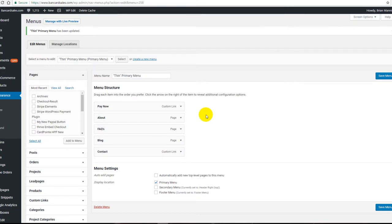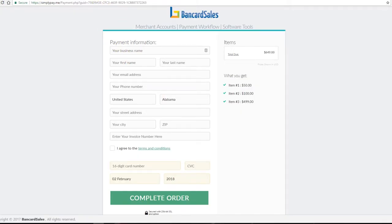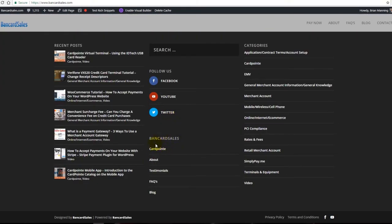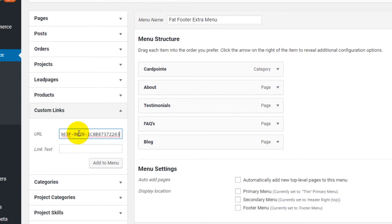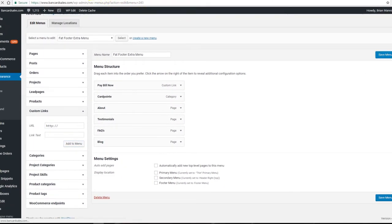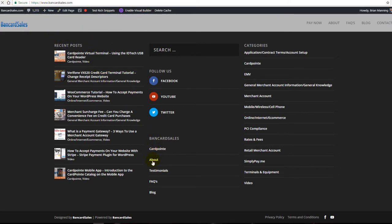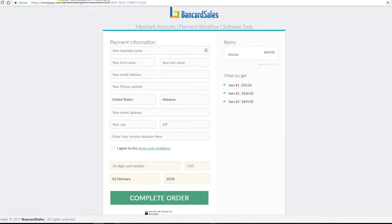Now that we've added the Pay Now link to the main menu, we'll add it to the footer menu as well. It's the same process — come up and select a different menu to edit. The menu structure is listed, and to show how it appears on the live site, scroll down to find the footer menu. Take that link, put it in, and enter whatever text you want, such as 'Pay Bill Now.' Click Add to Menu, move it to the top, click Save, refresh the page, and it shows up. Click it and it redirects you to the hosted payment page where the customer can make a secure payment.